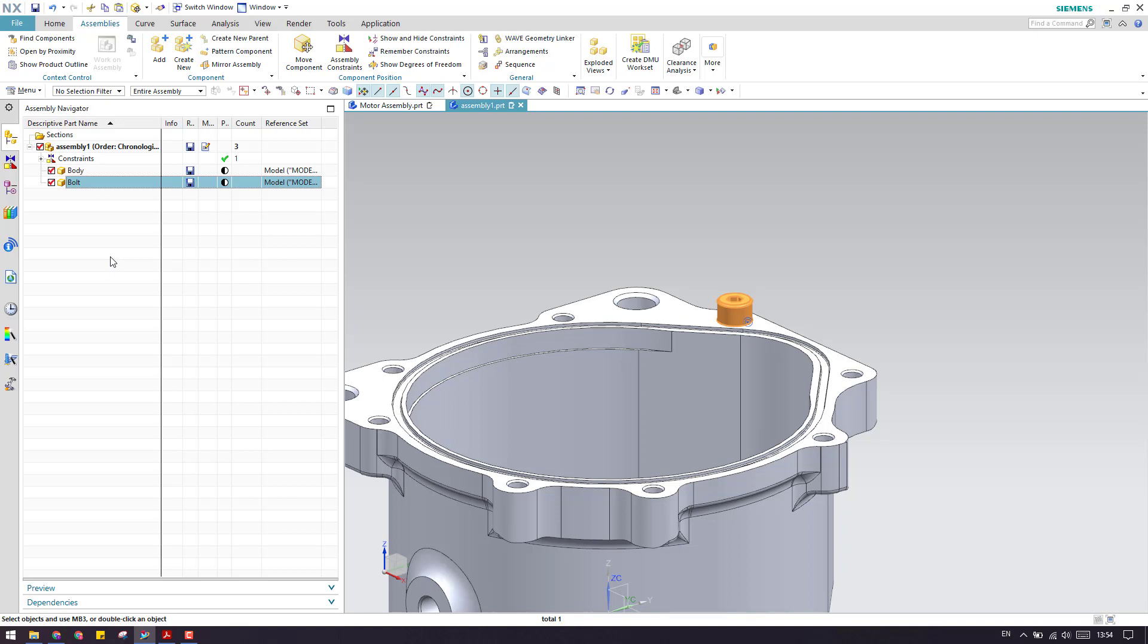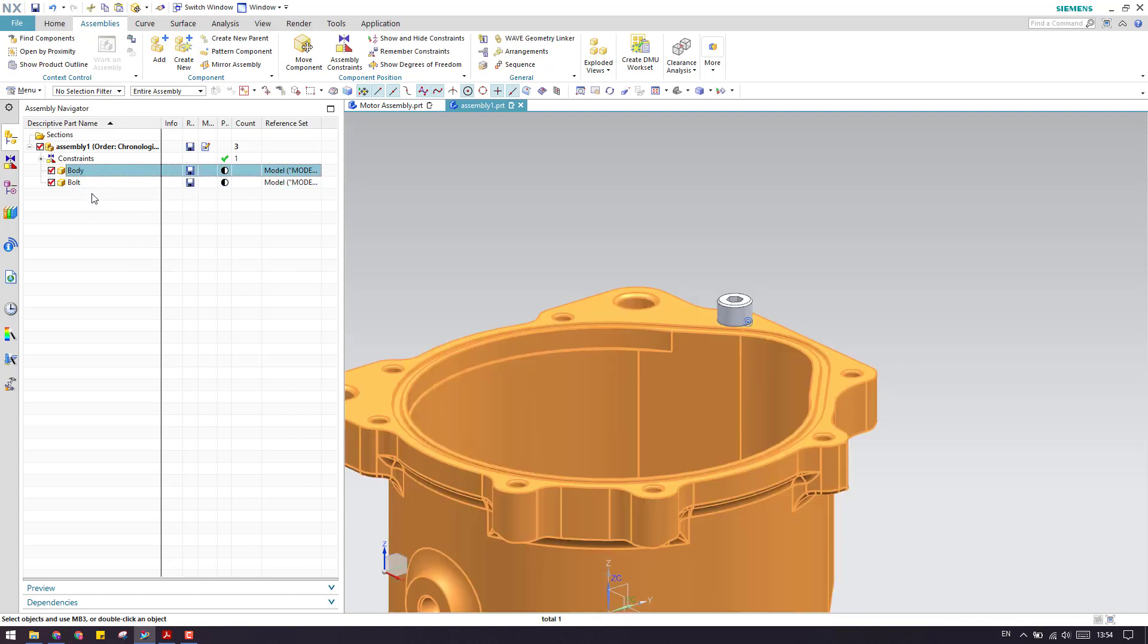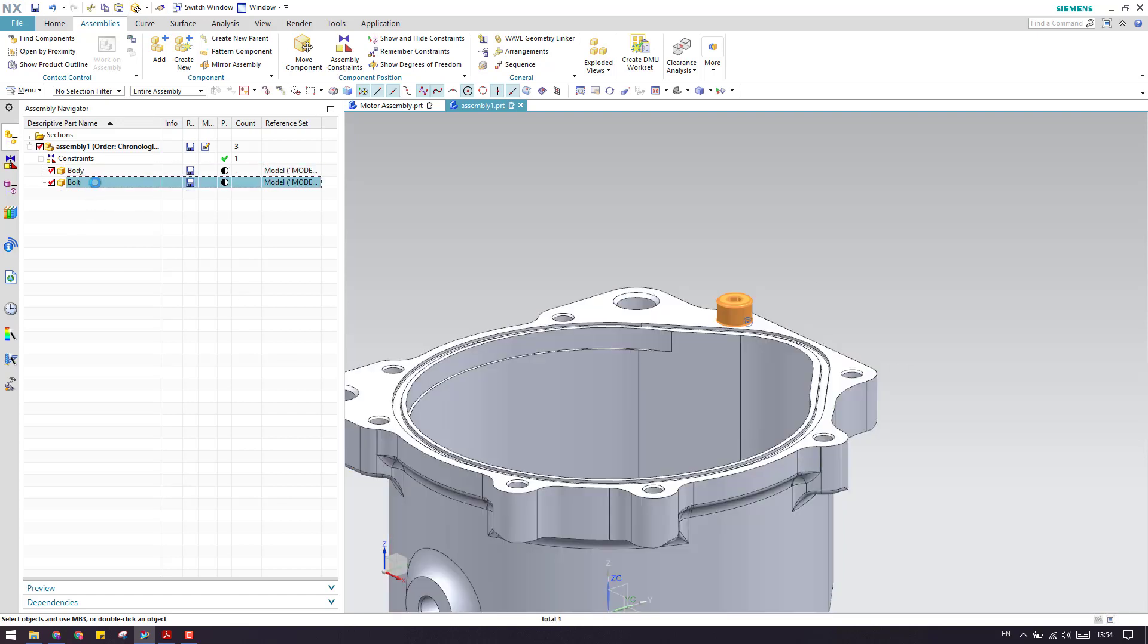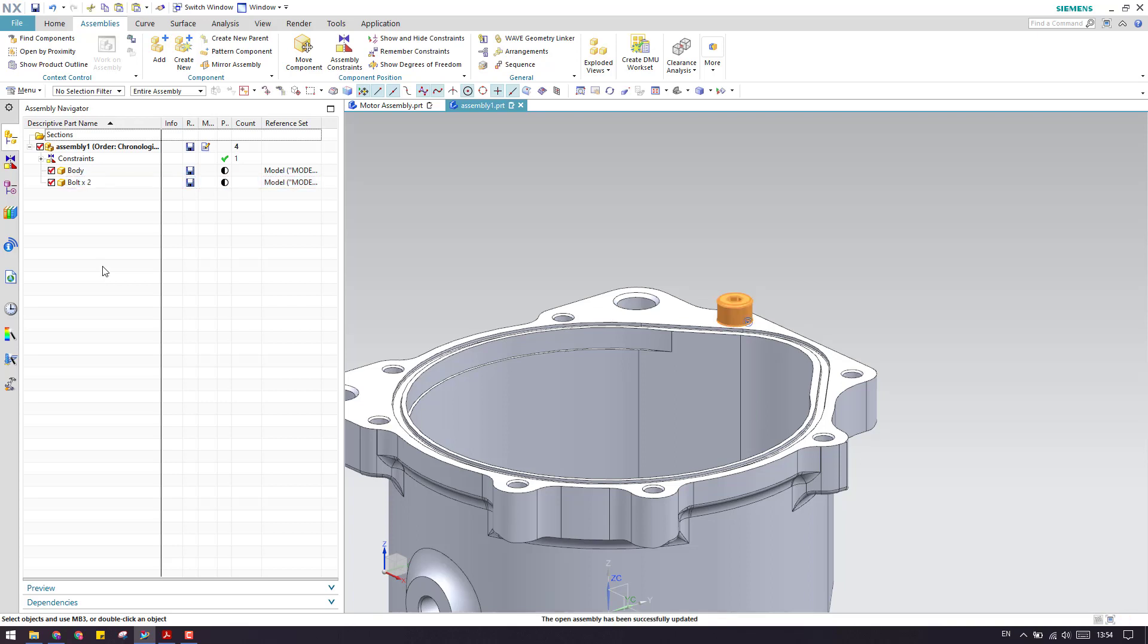Now the third point is suppose you have a bolt which is of one quantity and you want to add the existing components. For example, the bolt or body which is already existing. If you want to add the same component into an assembly, just make sure that you select the component and press Ctrl+C and Ctrl+V.